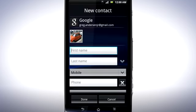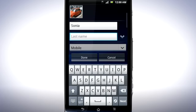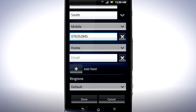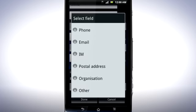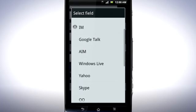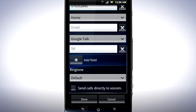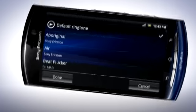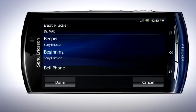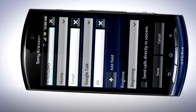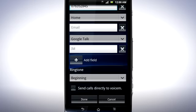Now fill in the details for the contact. You can add more fields by tapping the plus button and then selecting which type of field you want. You can also set a default ringtone for the contact by tapping here. Tap a ringtone to preview it. When you are happy with your choice, tap Done. When all the details are filled in, tap Done.